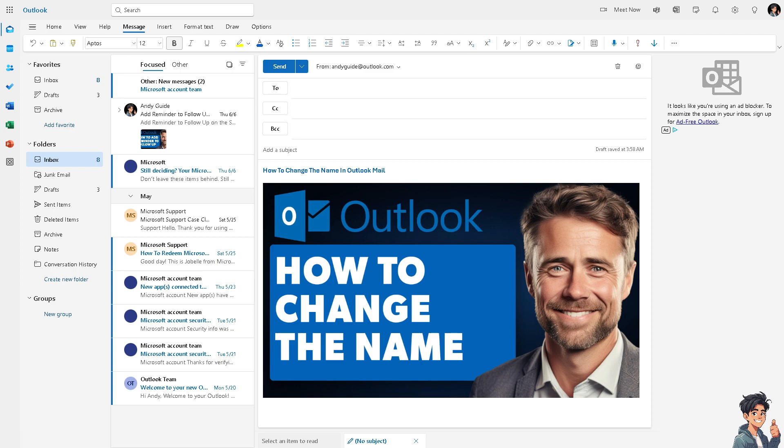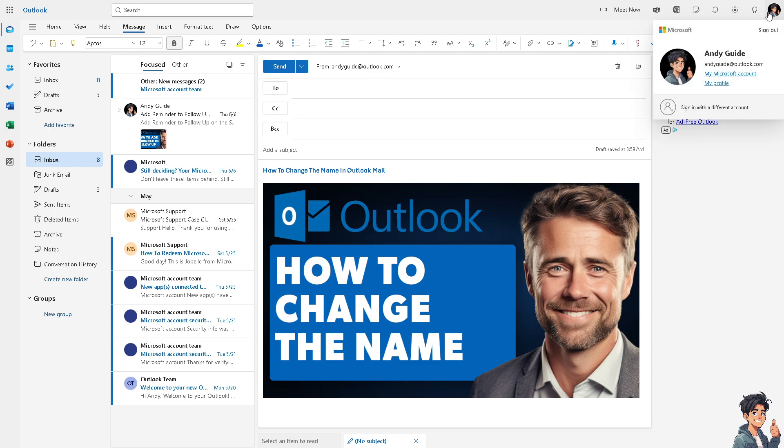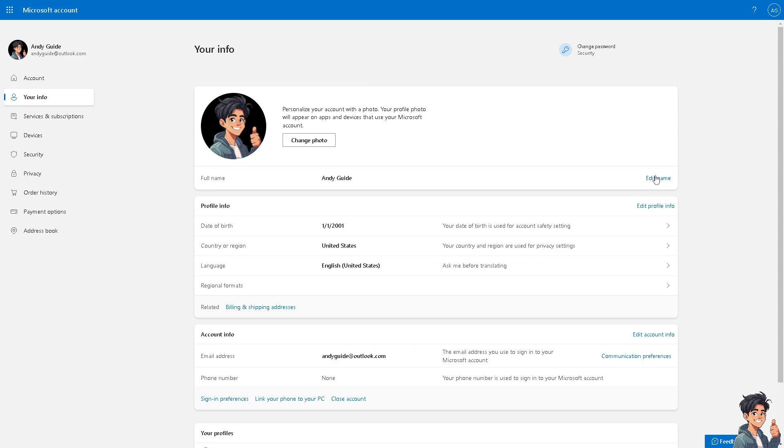For us to be able to change our name here in Outlook mail, you can also do this on your Outlook mail mobile app, but for using the Outlook web, all I have to do is click on the upper right corner where you have the option to click on My Profile. I want you to click on it.